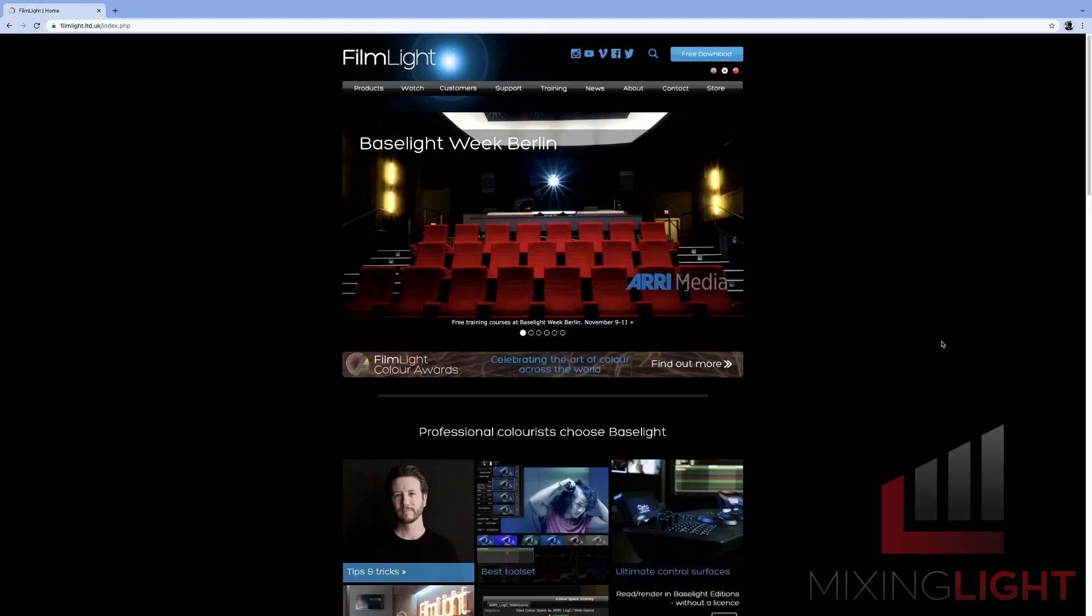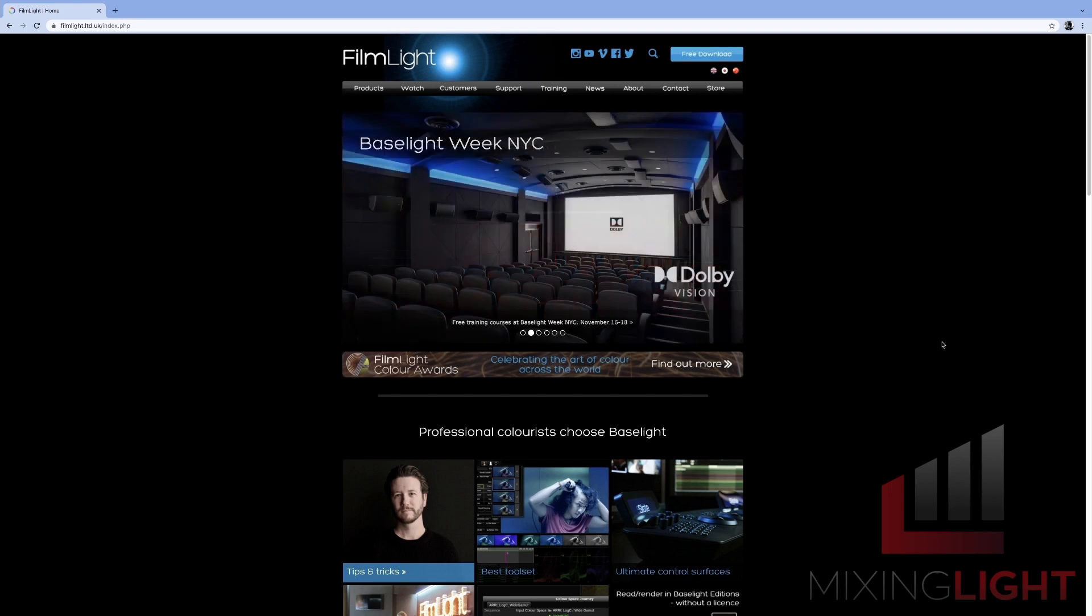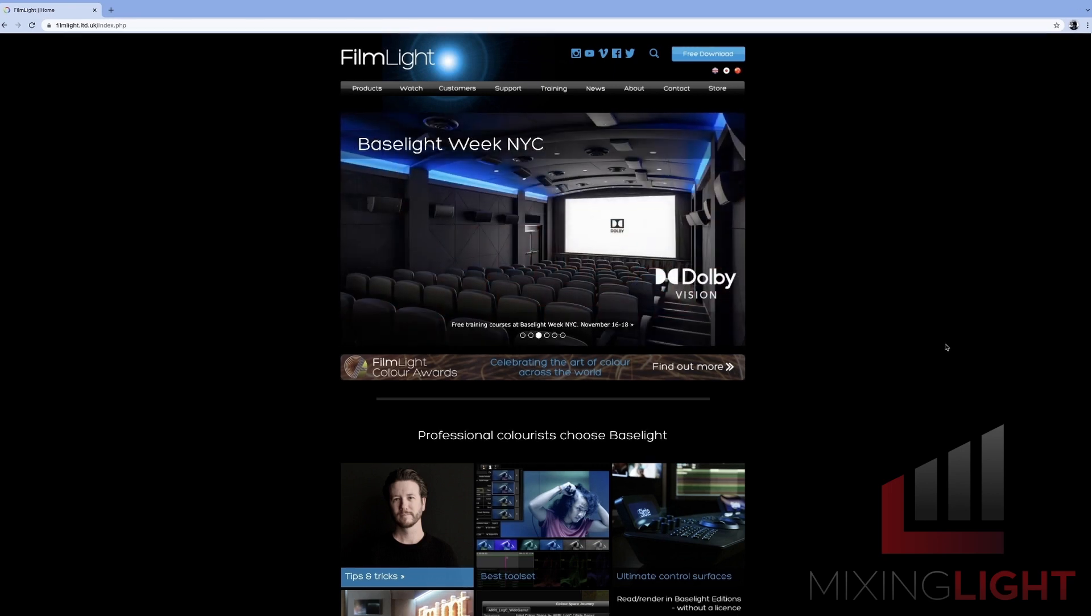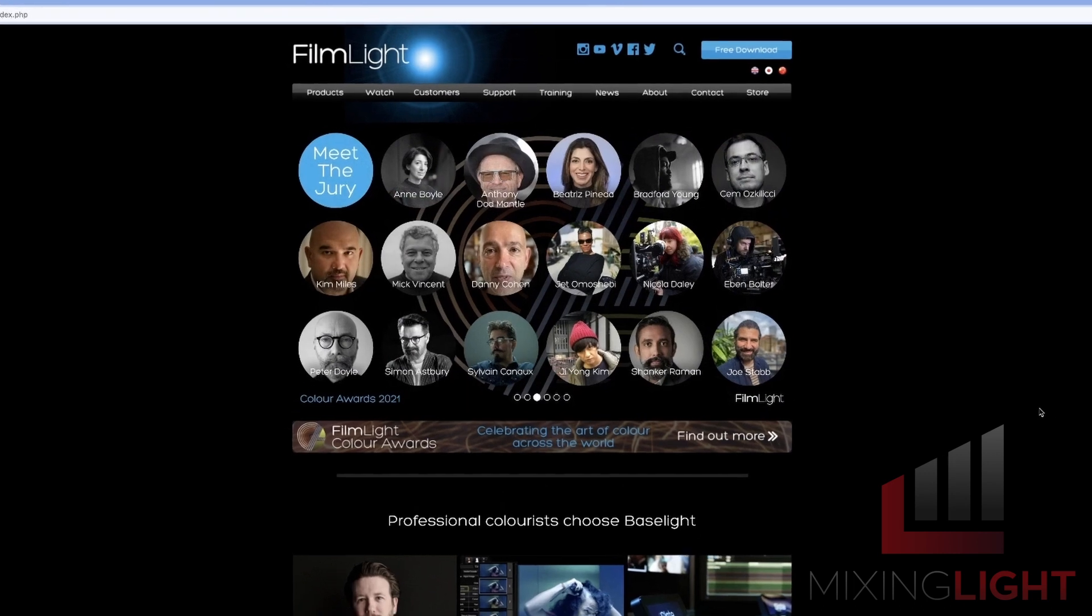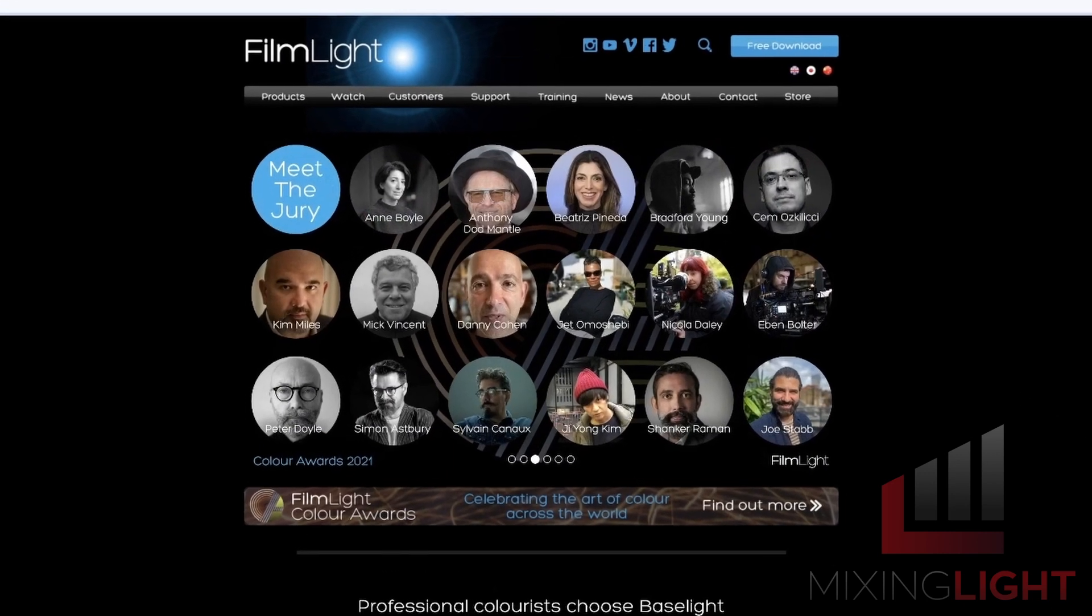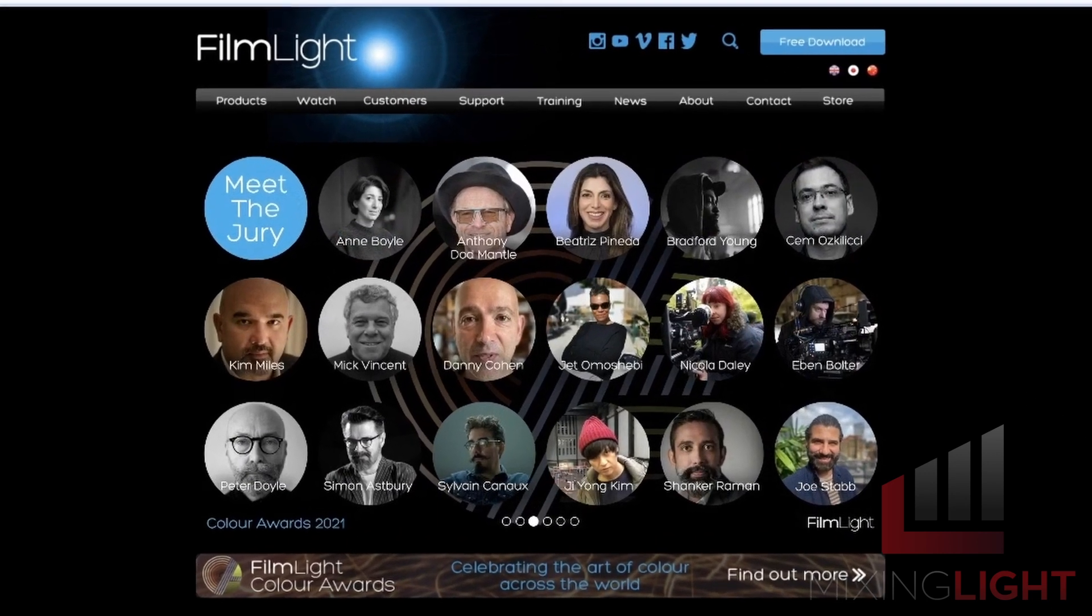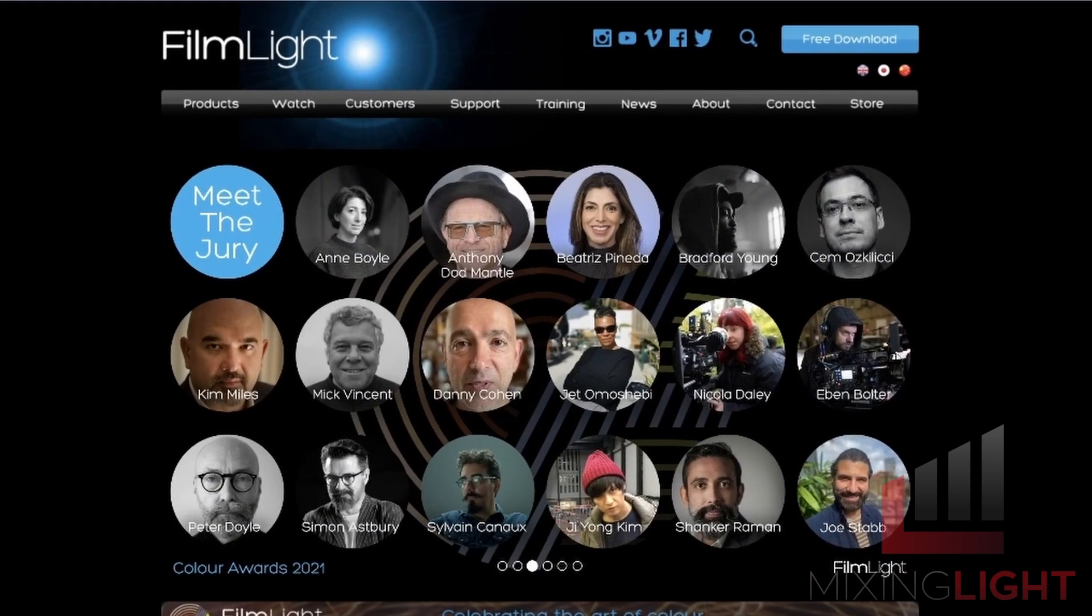Let's get into it. Okay, so let's go ahead and install Baselight Student. The first thing is to head over to the Filmlight website which is filmlight.ltd.uk and that'll take you to the home page.